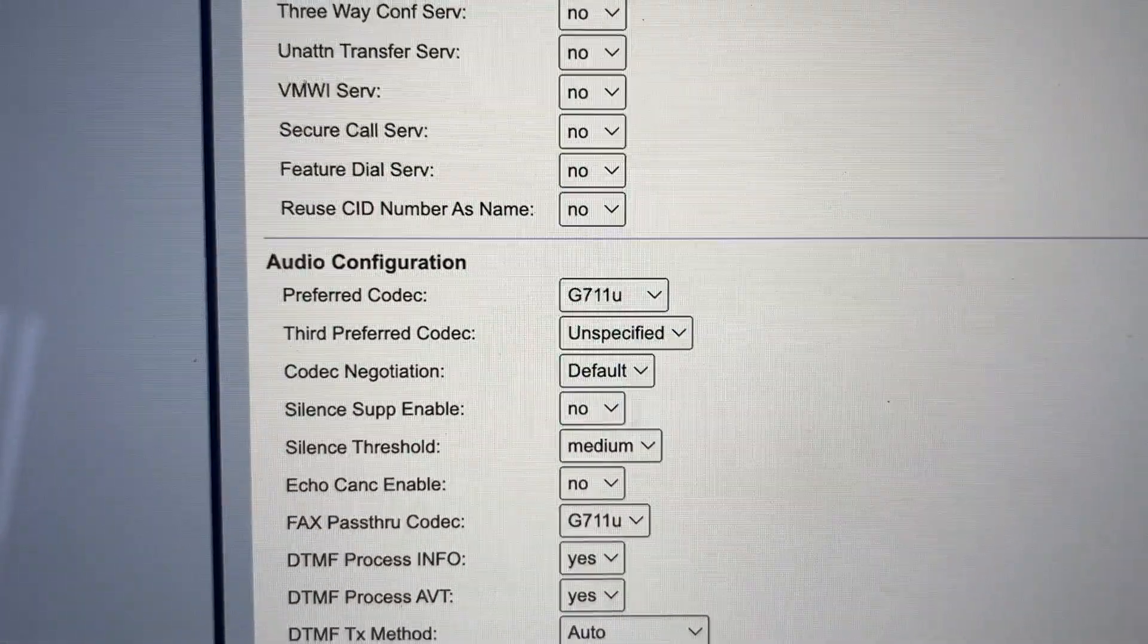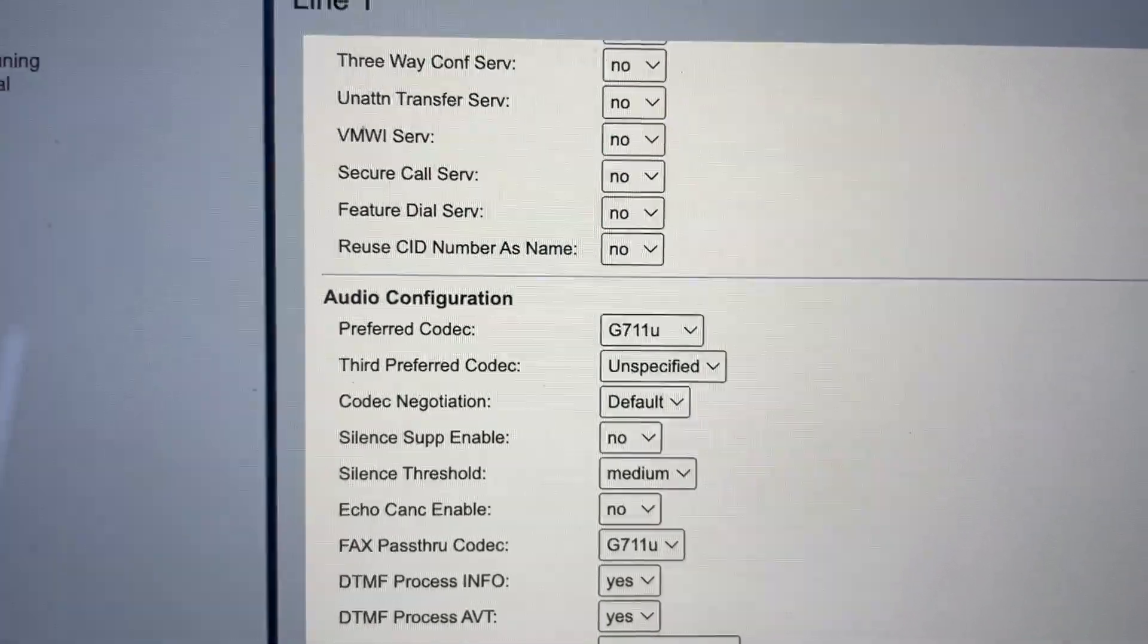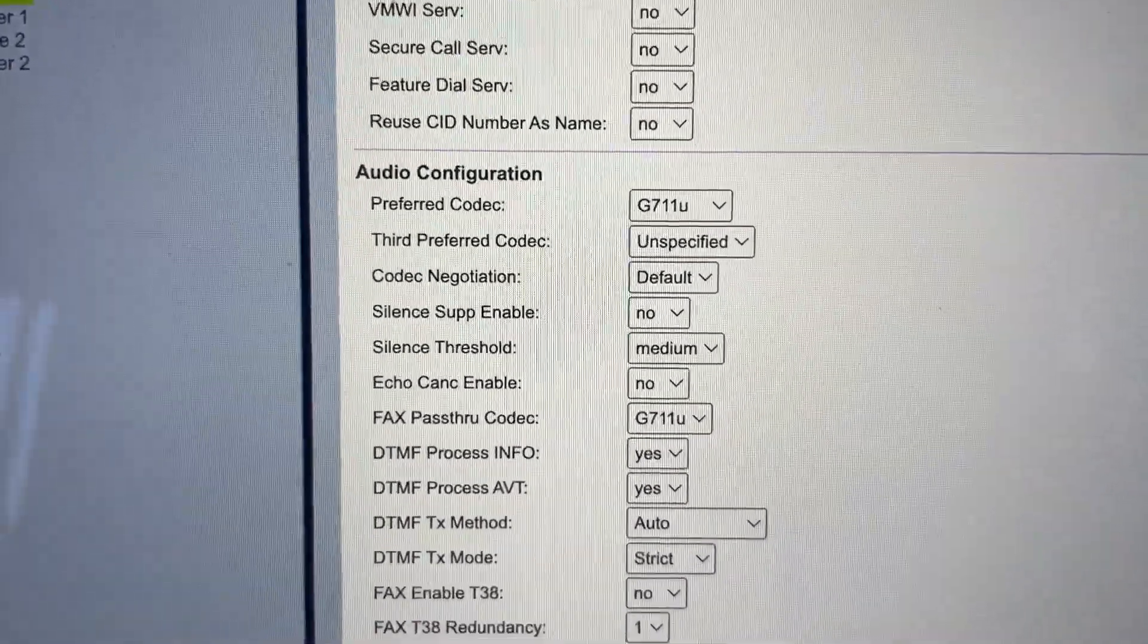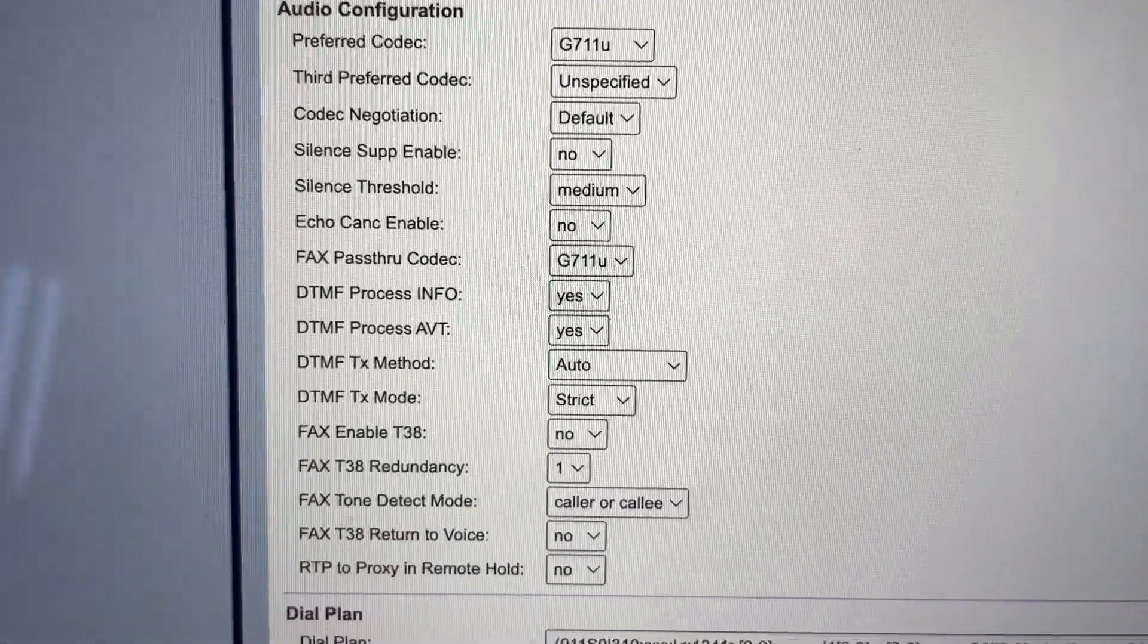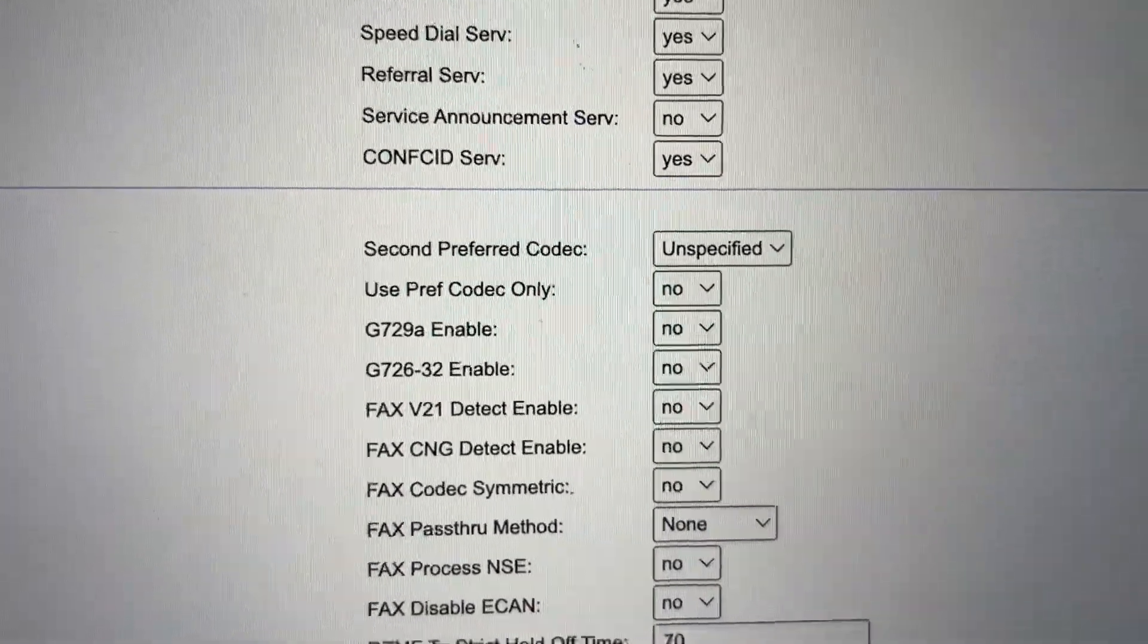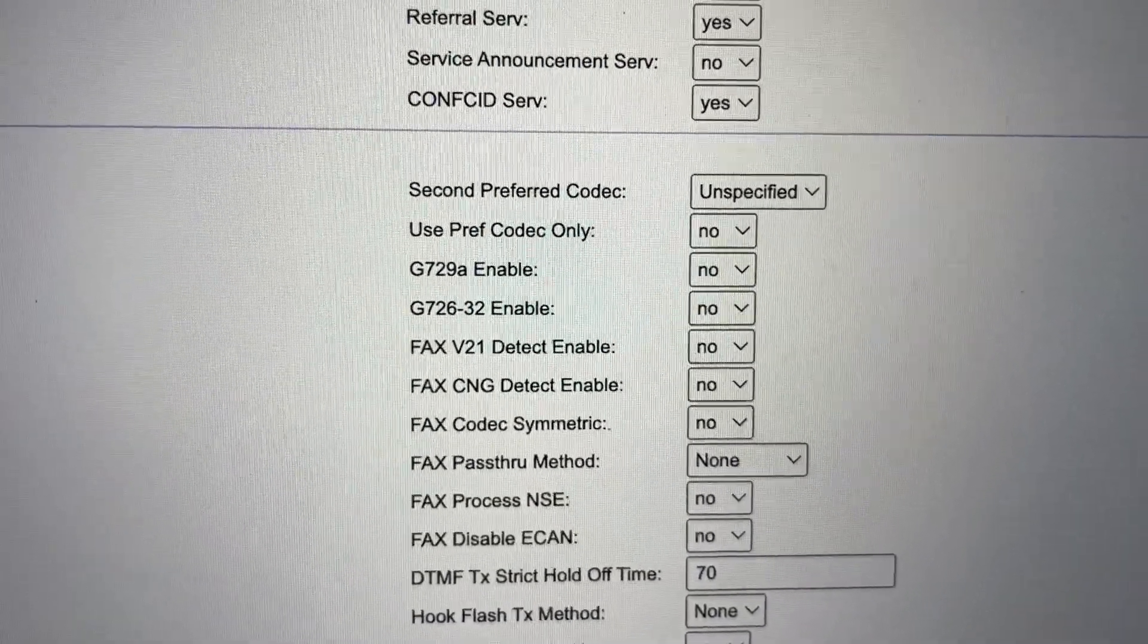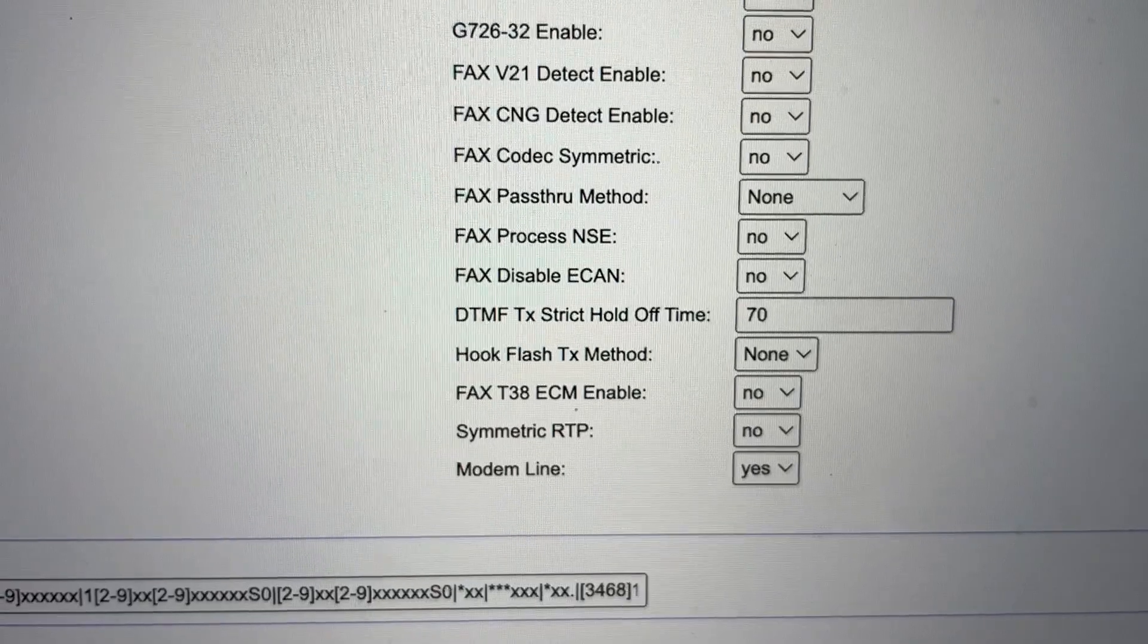So I'm using the G.711 U-law codec, which is basically 64 kilobits per second of data being used for this call. There's no compression whatsoever going on. I have things like silence suppression and echo cancellation disabled. Basically anything like the T.38 fax relay protocol. I've got all that stuff turned off, any kind of modem helpers I've got disabled, because that just seems to be the magic sauce to get this working well. I've got the G.729 protocol completely disabled. Modem line, I don't really know what that means, but it's on, so it seems to work pretty well.